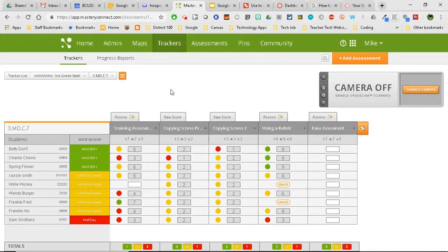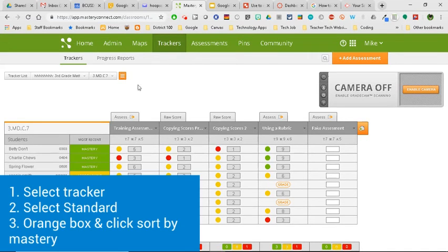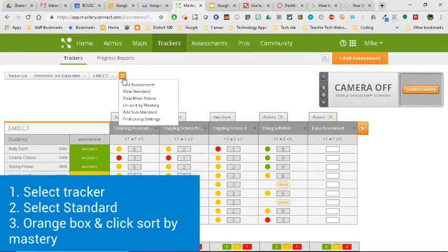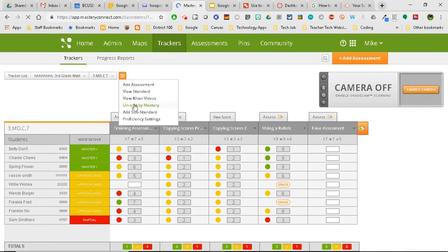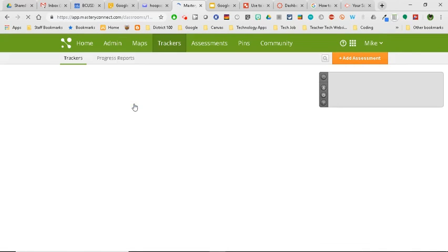Okay, so all you have to do when you want to put them into the mastery groups is get into your tracker, into that individual standard, and then go ahead and click on the orange box and you can sort by mastery. In this case, I'm just going to go ahead and click Unsort and kick it back to alphabetical order.